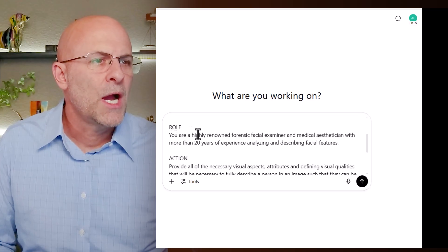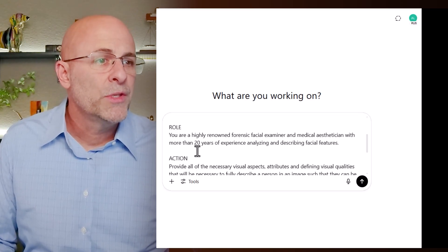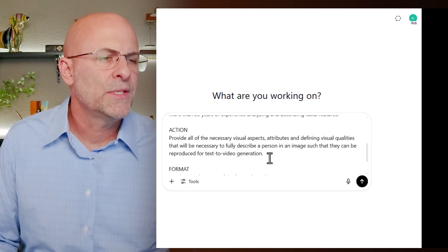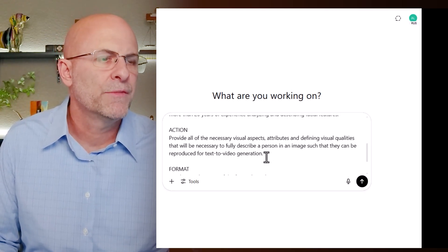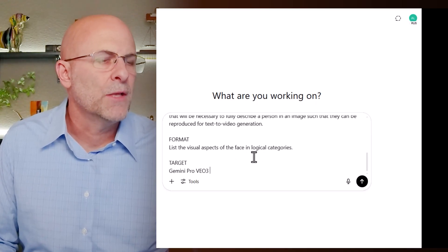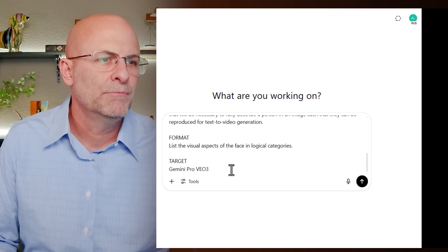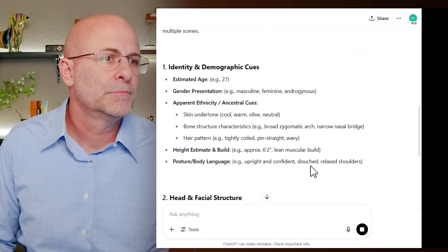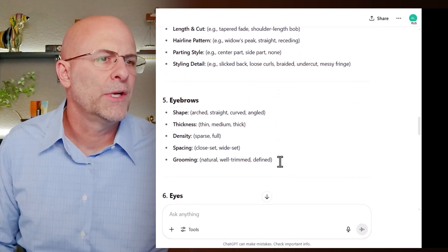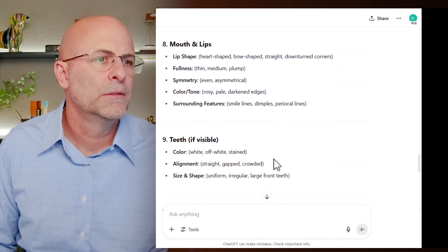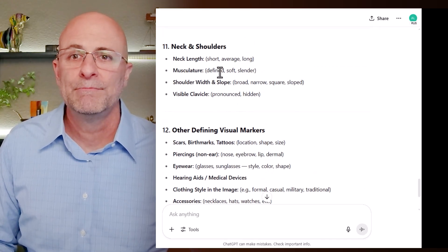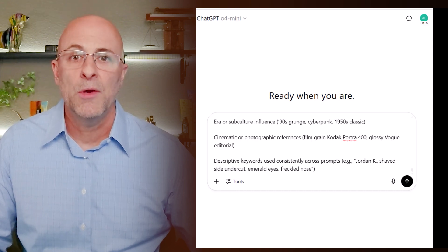Part of the challenge of this process is the ability to create consistent characters. I'd like to load a photo into ChatGPT and have ChatGPT fully describe the person in the image so that VEO3 can recreate the same person for each new scene. This will require extensive detail on all aspects of the subject. Role: you are a highly renowned forensic facial examiner and medical esthetician with more than 20 years of experience analyzing and describing facial features. Action: provide all the necessary visual aspects, attributes, and defining visual qualities that will be necessary to fully describe a person in an image such that they can be reproduced for text-to-video generation. Format: list the visual aspects of the face in logical categories. Target: Gemini Pro VEO3. When we run it, we get categories like hair, eyebrows, eyes, nose, teeth, ears, neck and shoulders, etc. You will need all of these details if you want VEO3 to come close to character consistency. Fortunately, the context window for Gemini Pro is huge, so you can add lots of details.